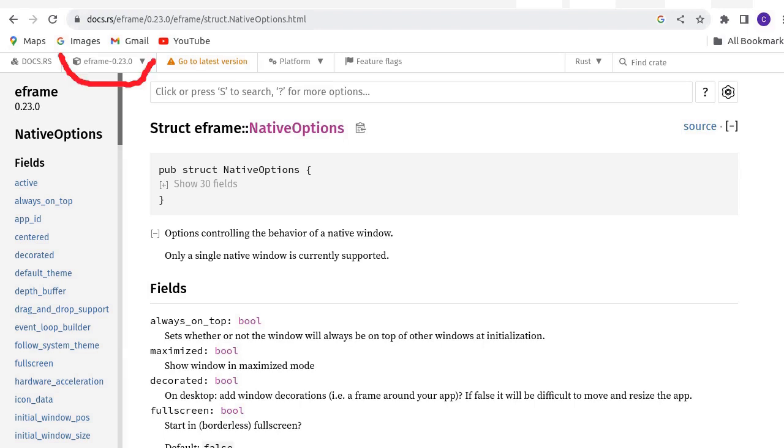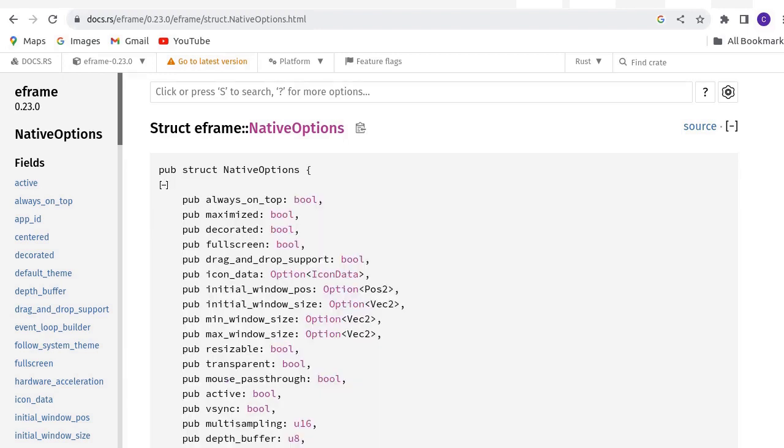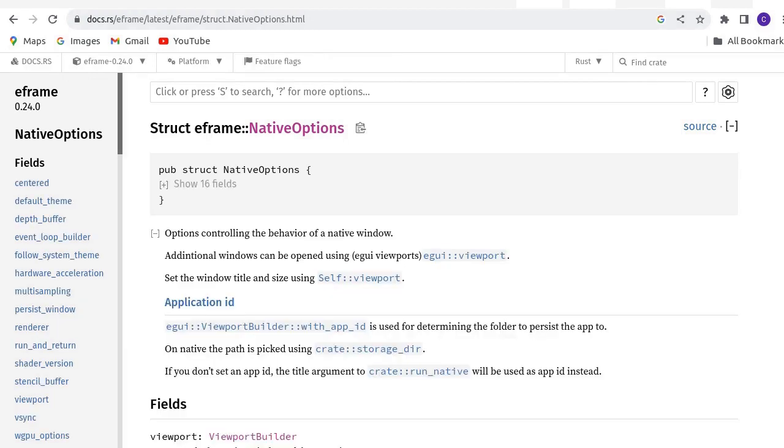We first have a look at the previous version. There are 30 fields for the struct native options. After expansion, we see the two fields we used before.